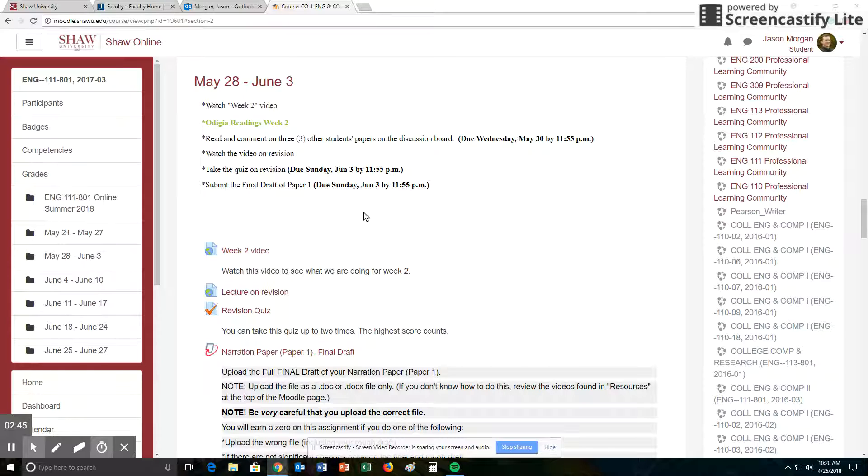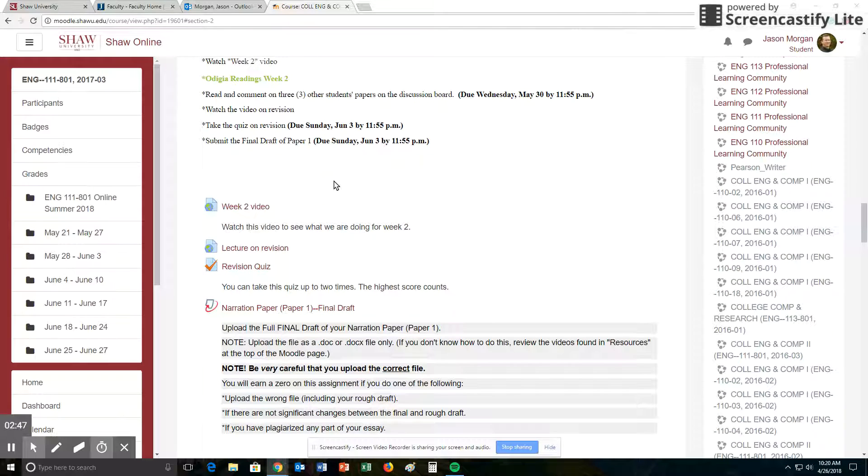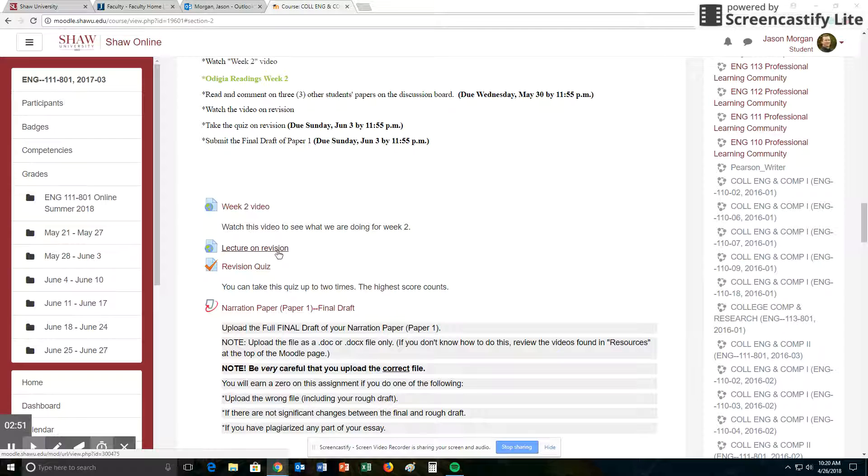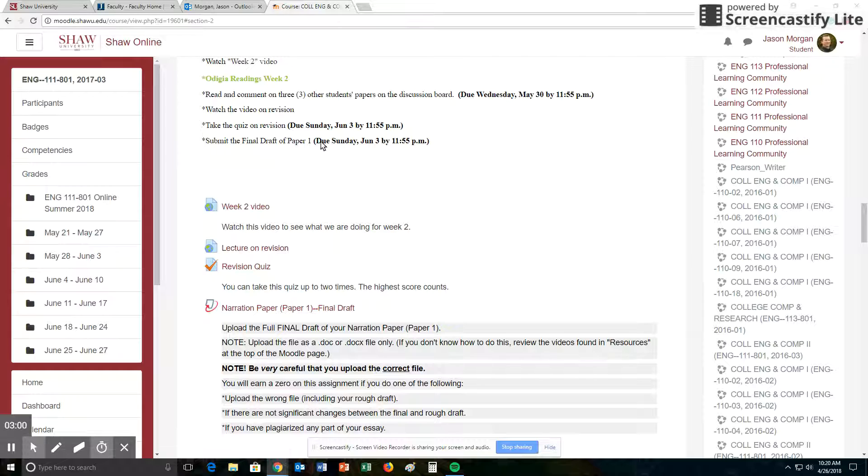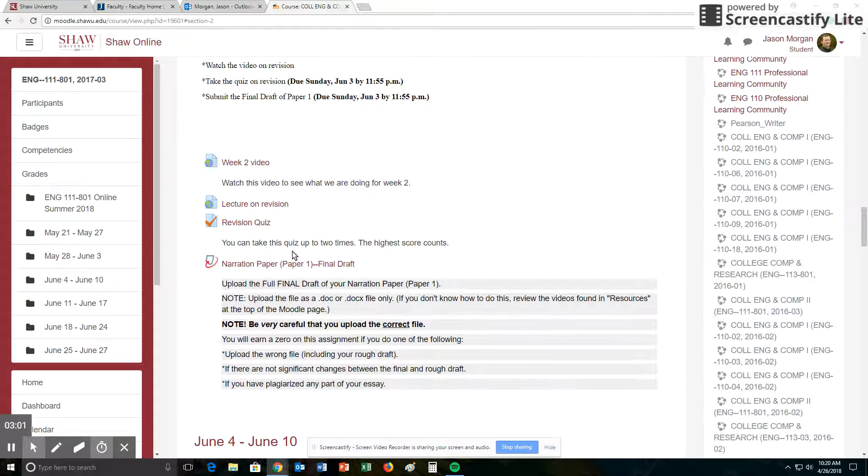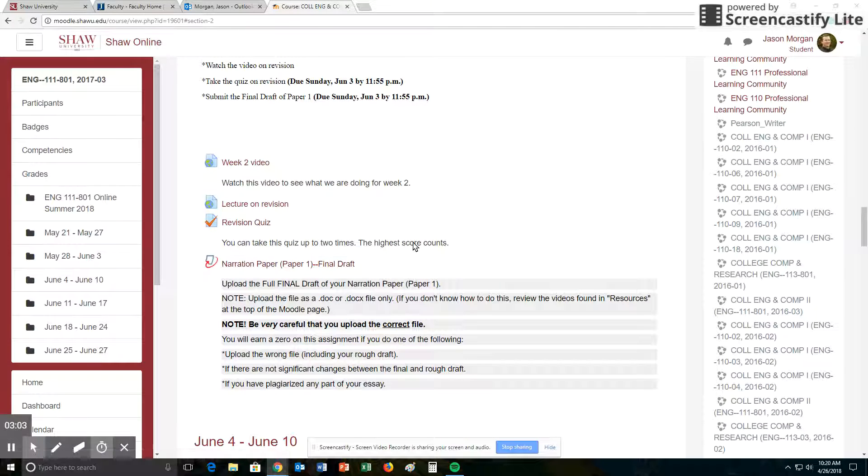In addition, there is the idea of why. Why do we have to do revision? Well, there's a video here on revision, lecture on revision. It's not super long, it's actually fairly entertaining. Explains that. And you have a quiz that you need to take based on this lecture. Once you've done these things, then you get to turn in your final draft of paper one.